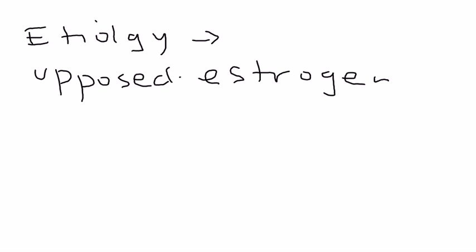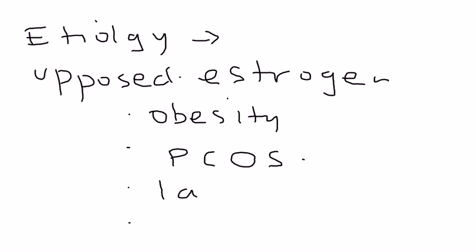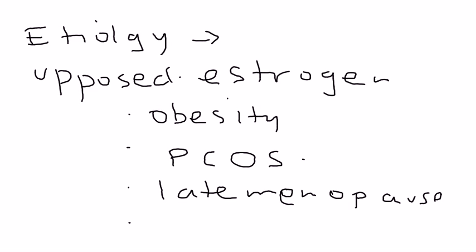So some of the key risk factors include obesity. Also things that would cause other high circulating levels of estrogen: polycystic ovarian syndrome, late menopause, and other estrogen producing tumors.